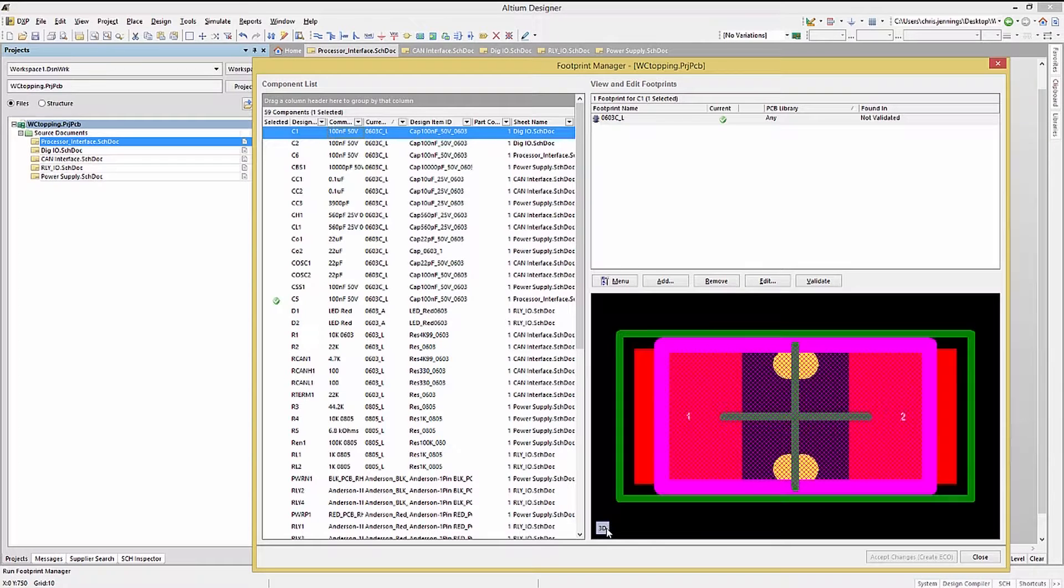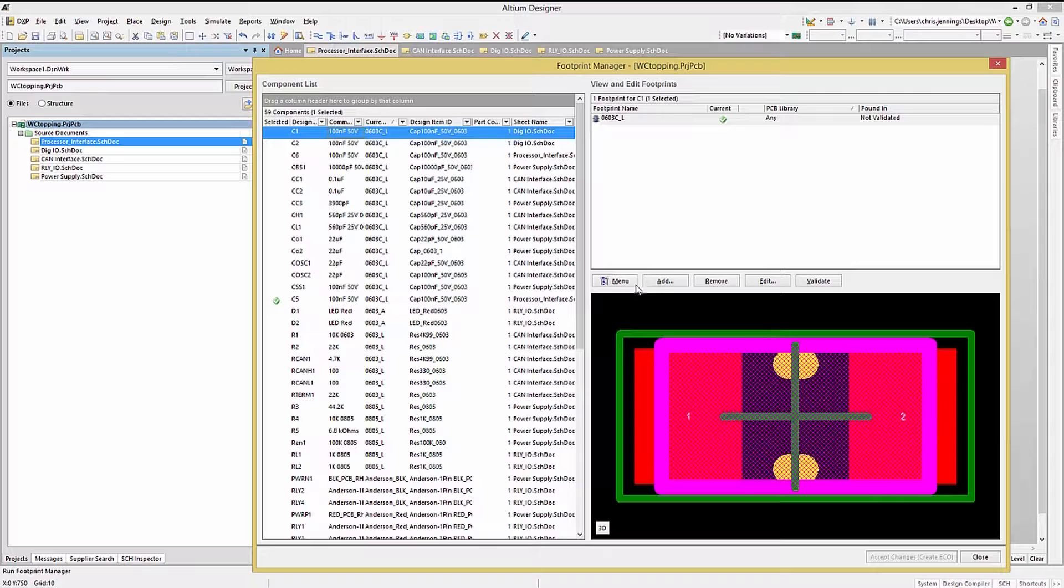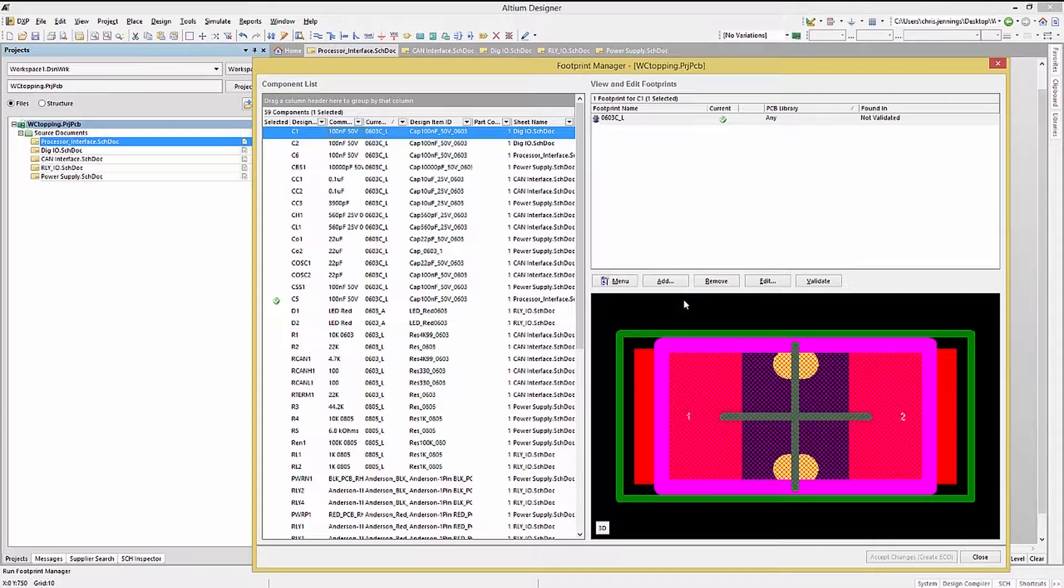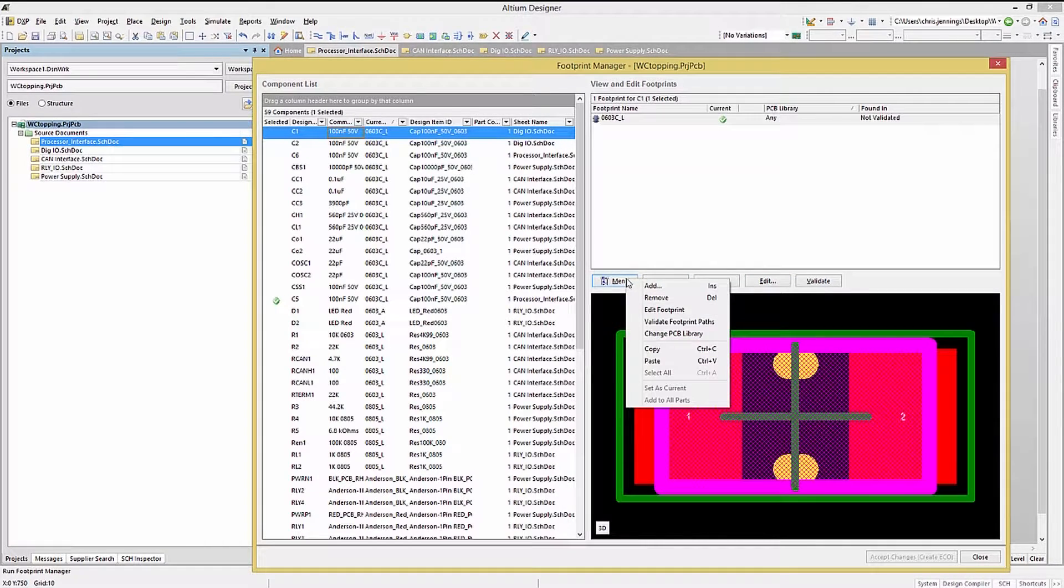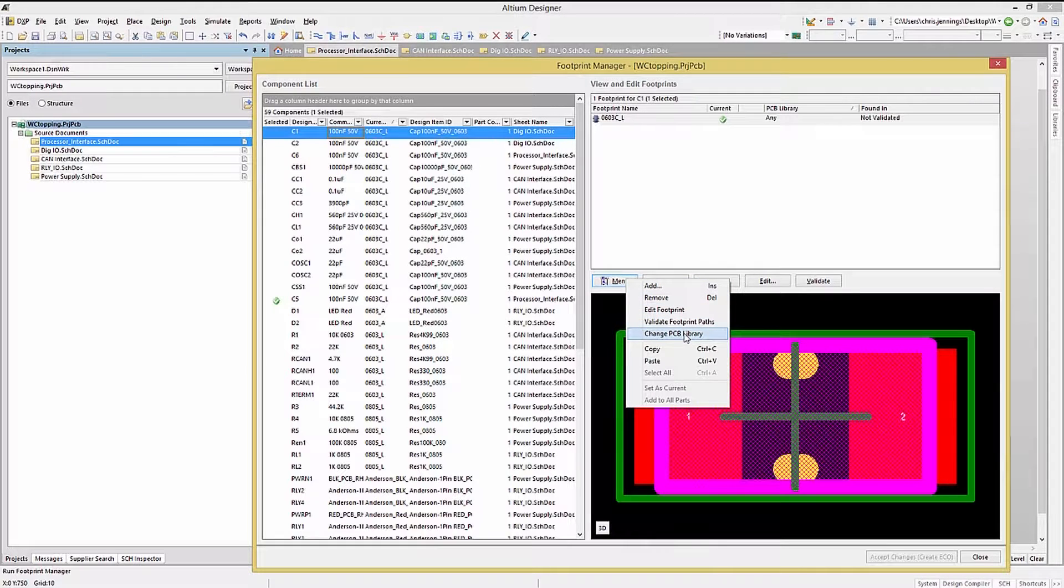If it could not find the footprint, the view would be blank. You will notice in the middle of the window on the right, a series of buttons. The menu button is a pull-down, and it gives you some of the same options as the visible buttons, as well as a few more.